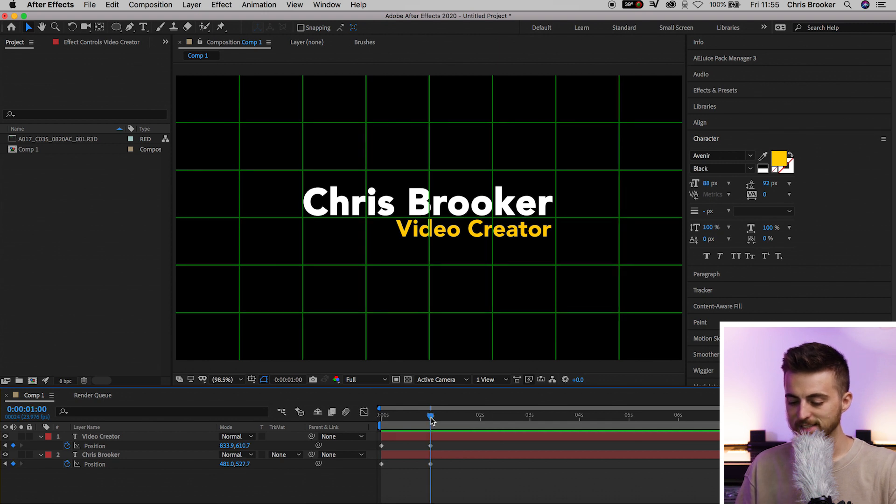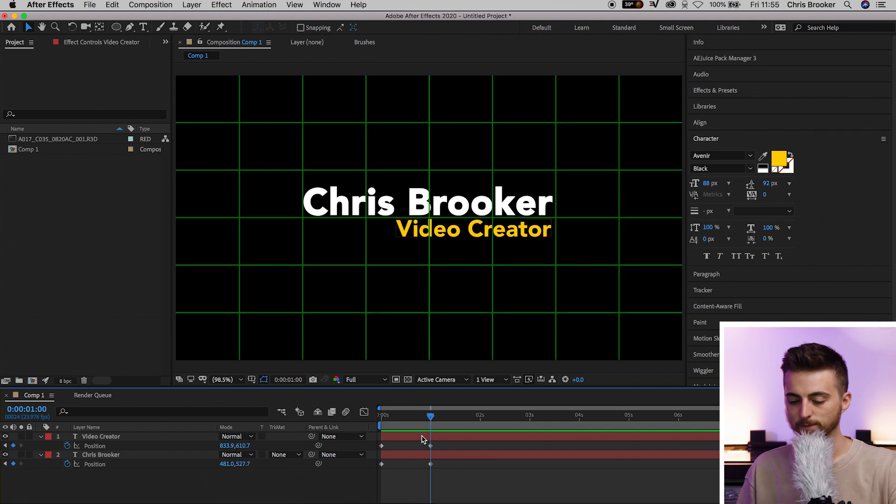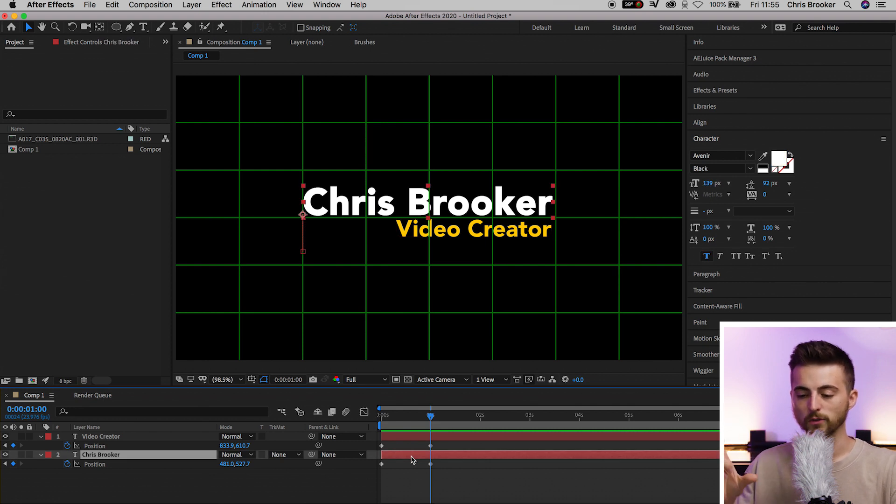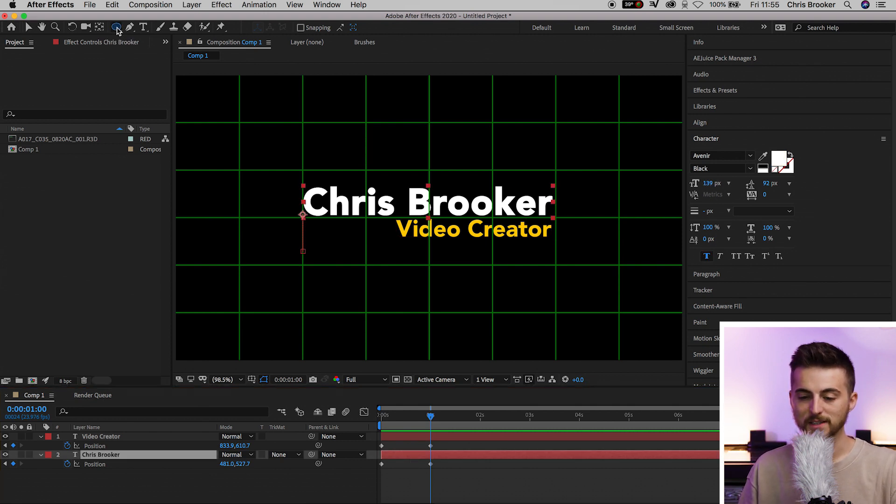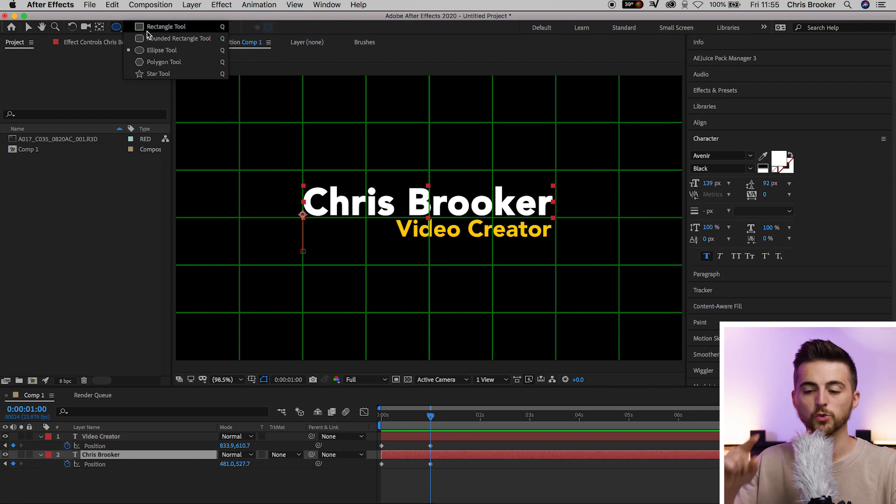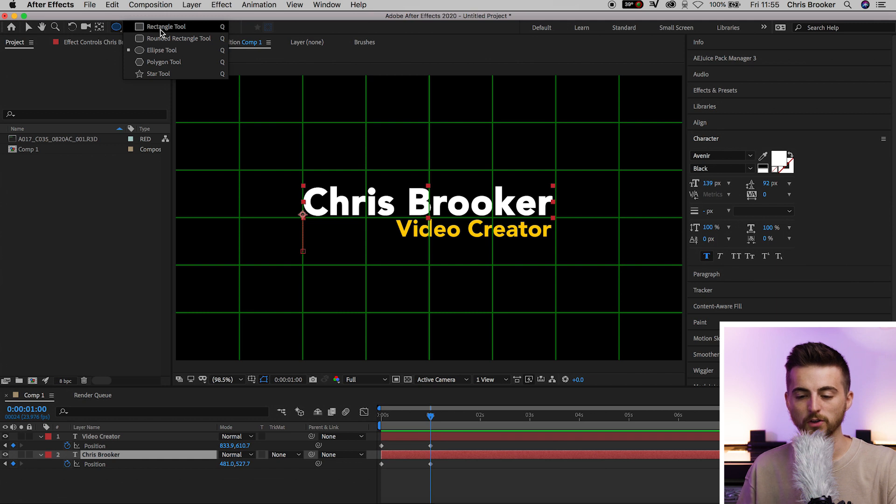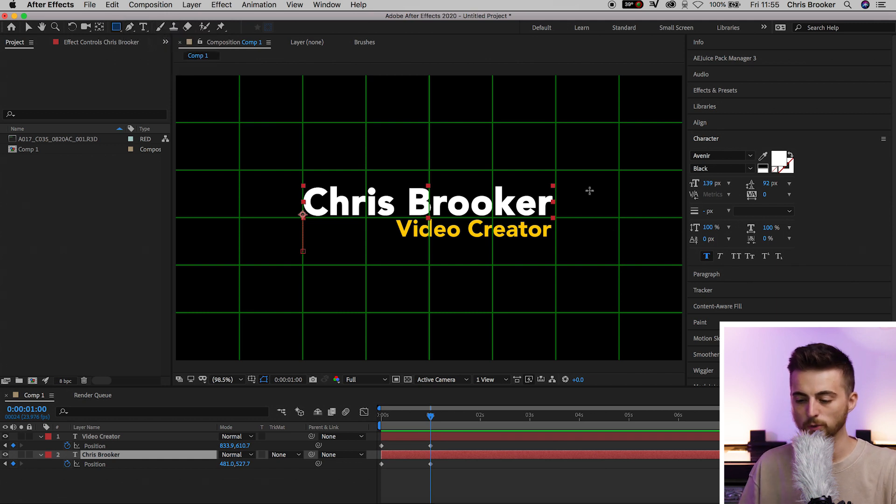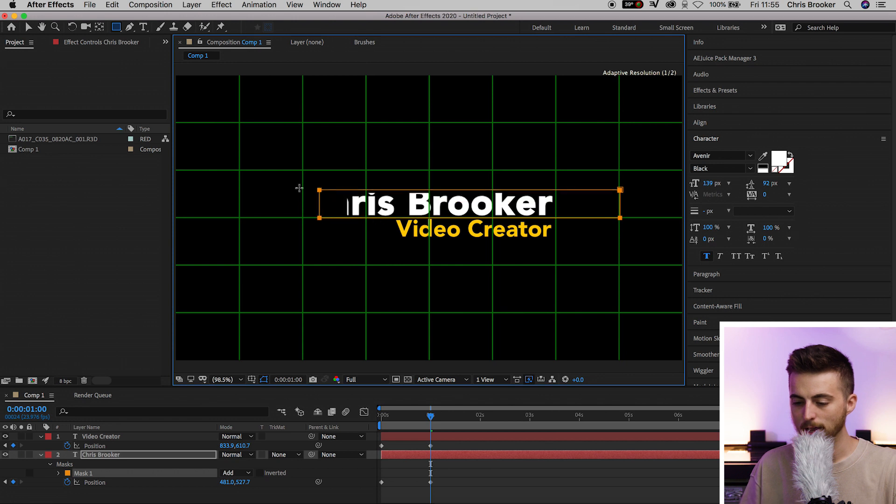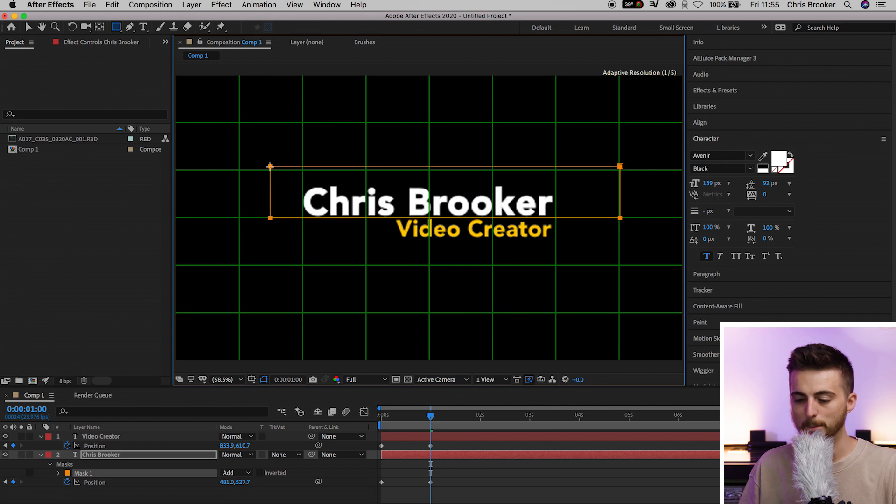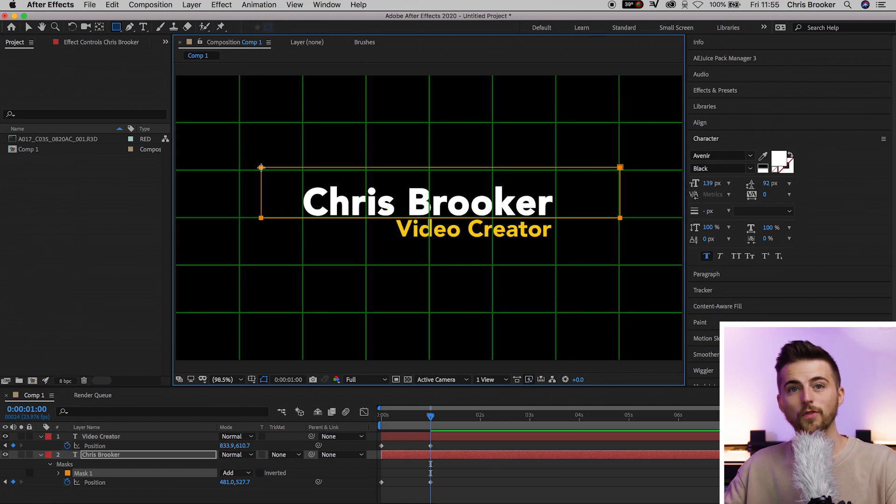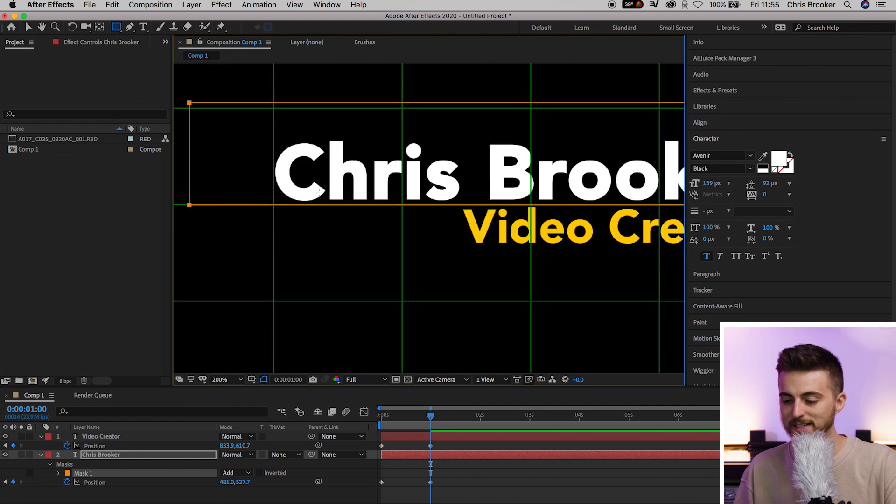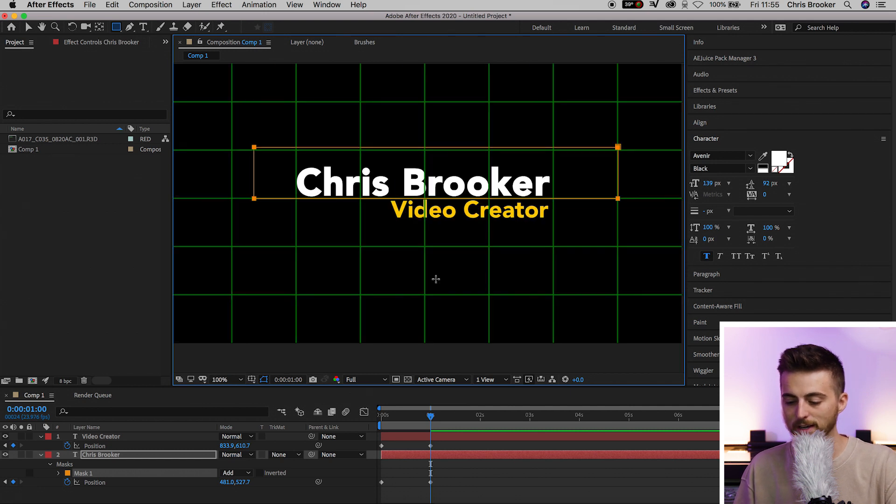Go to that second keyframe where they've both rested in position. Select the name to begin with. Go up to this tool here and make sure you select the rectangle tool - not the rounded, not the ellipse, not the polygon. You want the rectangle tool, and we're going to draw a rectangle mask, making sure the bottom of that mask is sitting on that green line. Zoom in if you need to make sure it's sitting on that green line.